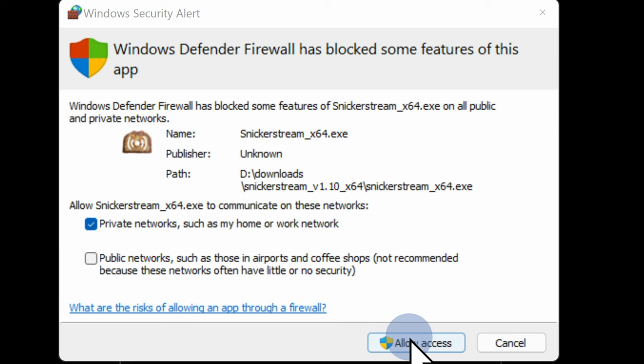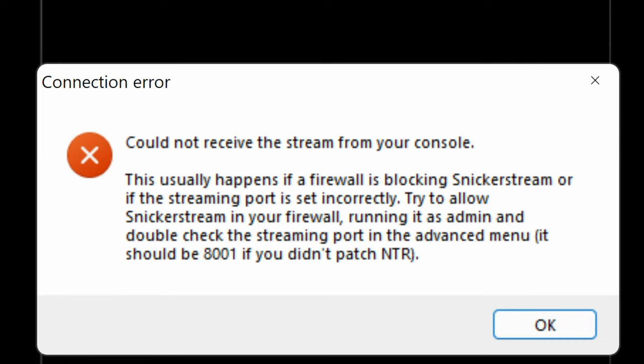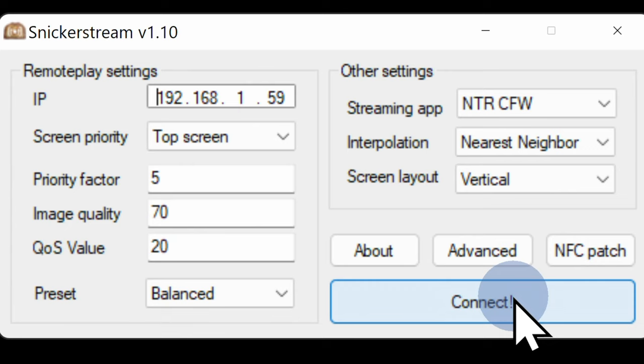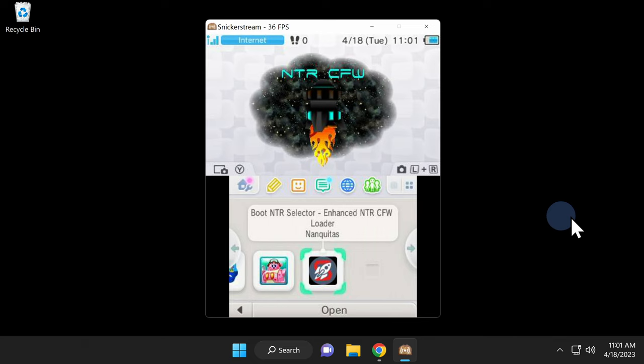You'll see a pop-up message that the connection for SnickerStream has failed. This is an expected behavior. Click OK to continue. Now that you've given it firewall access, click connect again. Now the connection between your 3DS and your computer will be complete and you'll be streaming your device.